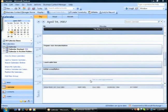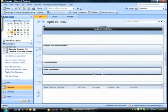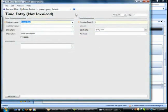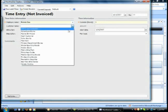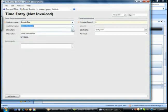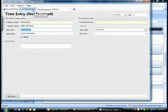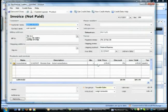If you're a professional services firm that bills for time, you can take calendar appointments in Outlook and easily convert them to Office Accounting invoices. Simply select an appointment in your Outlook calendar and click on Create Time Entry to enter some additional information required for the invoice, such as the customer being invoiced and the billing rate. Then click on the Convert to Invoice button to send this information to Office Accounting. And voila! Here is the final invoice, which you can now print or email to the customer. Creating invoices right in Outlook will save you time and reduce tedious data entry.